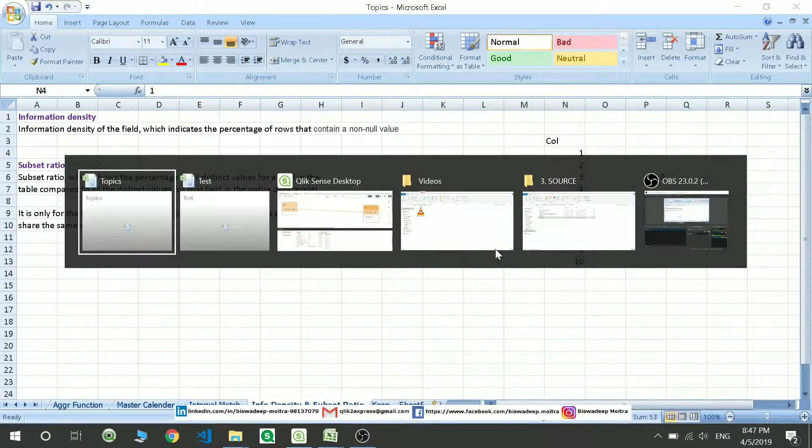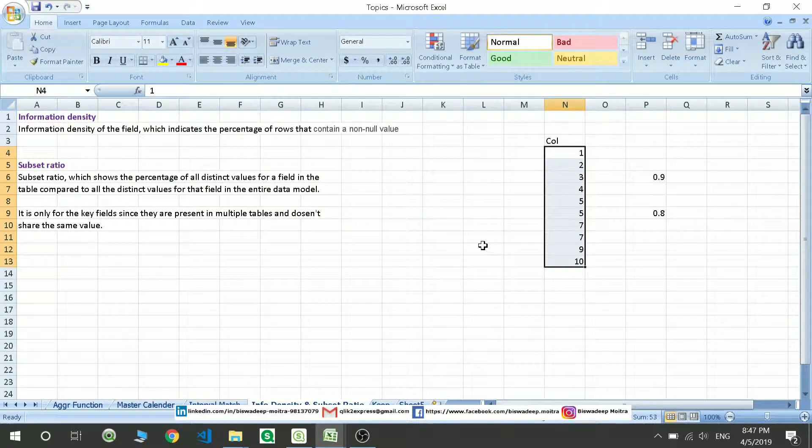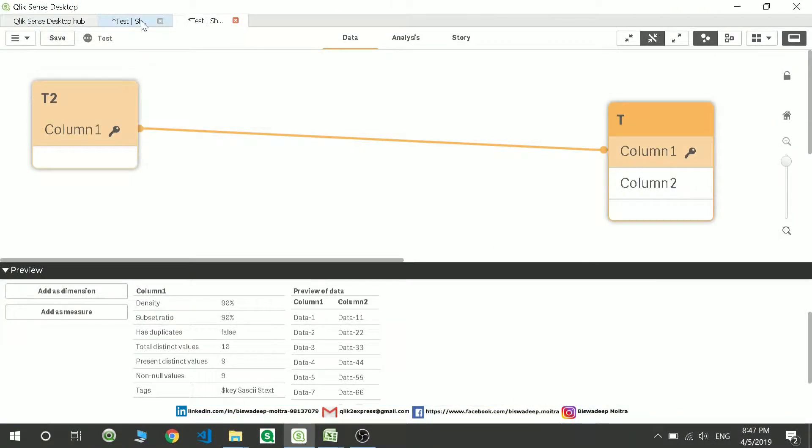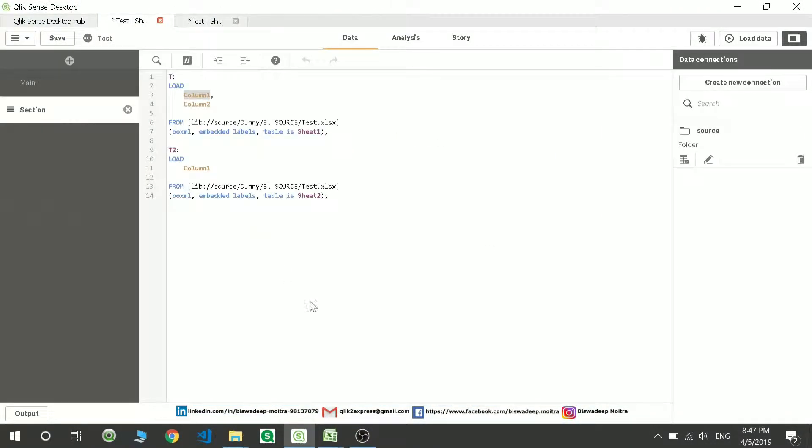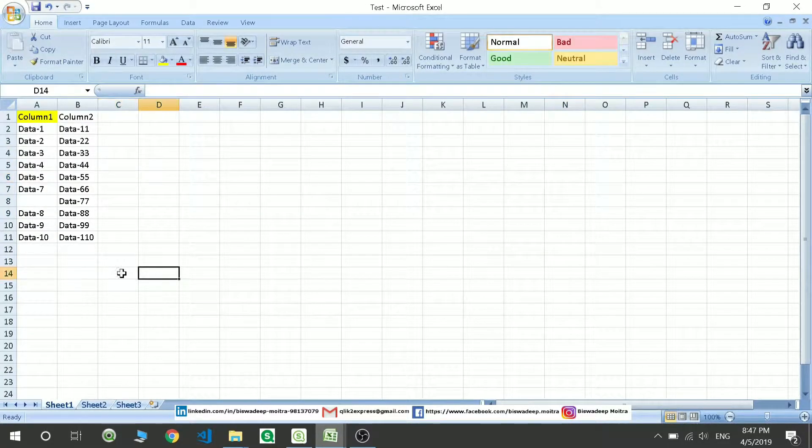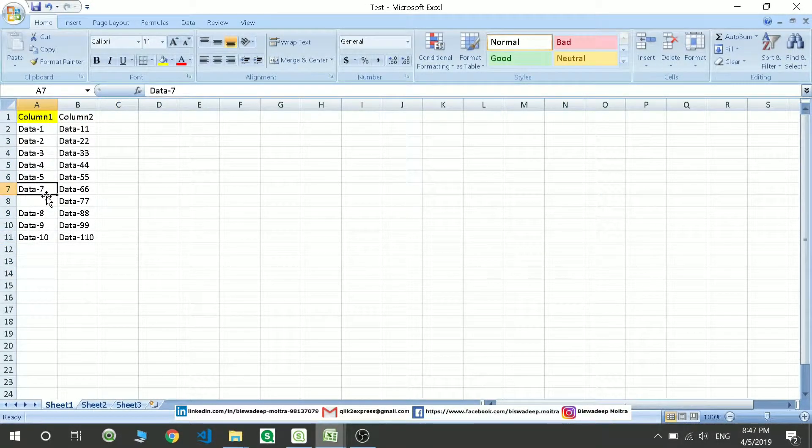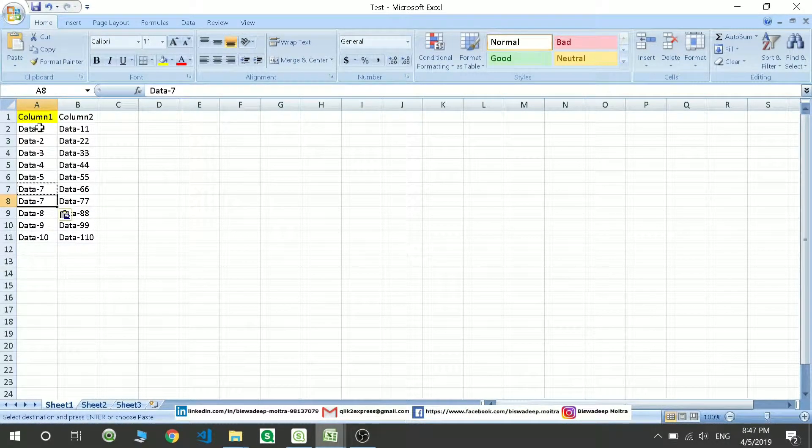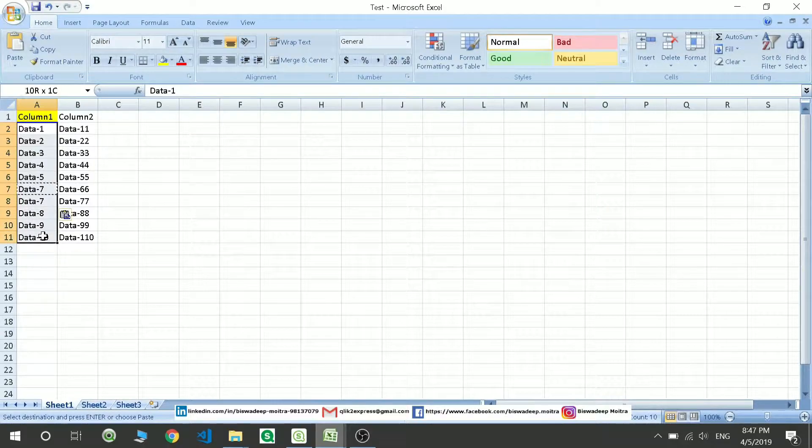So let's see how we're going to be seeing it. To make you understand, what I'm going to do is make this data 7 and this 7. So when I check the column 1 data...